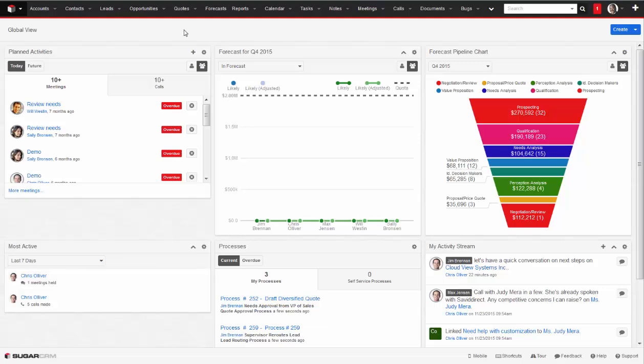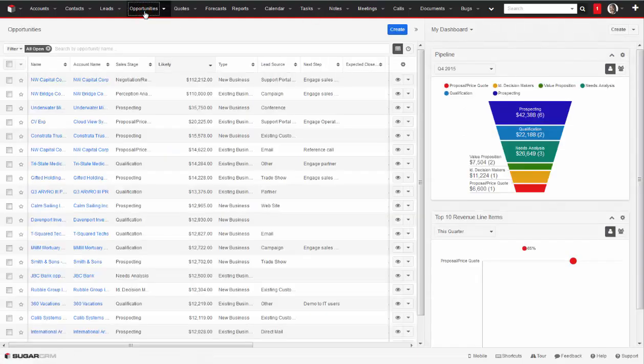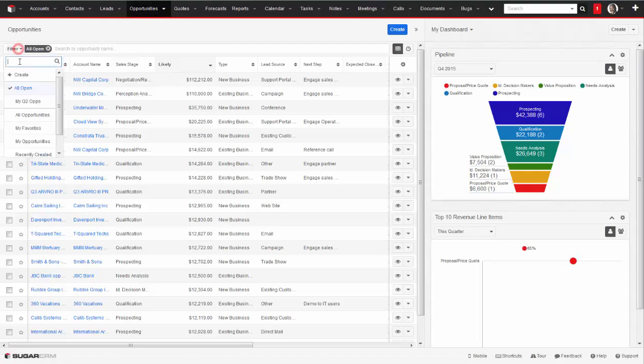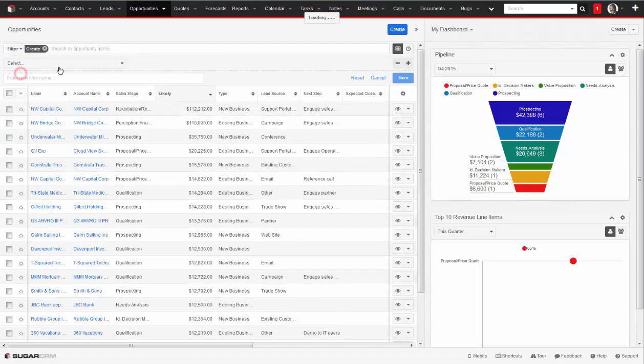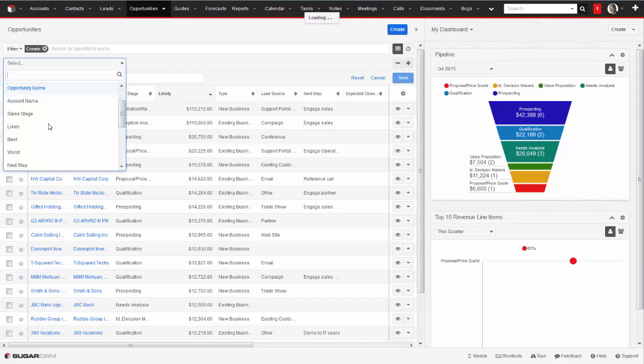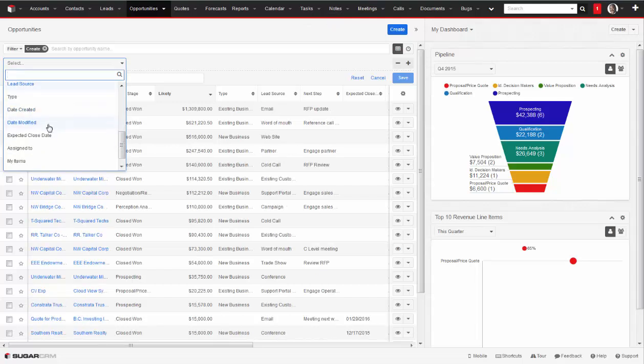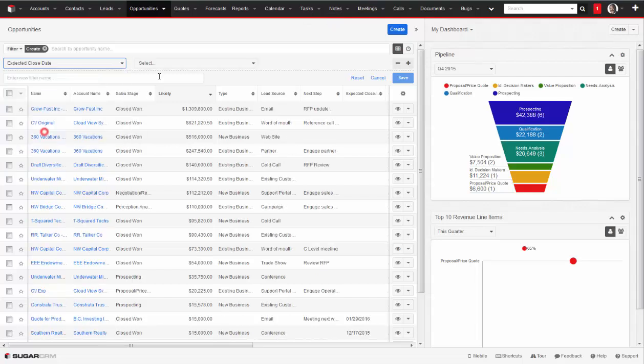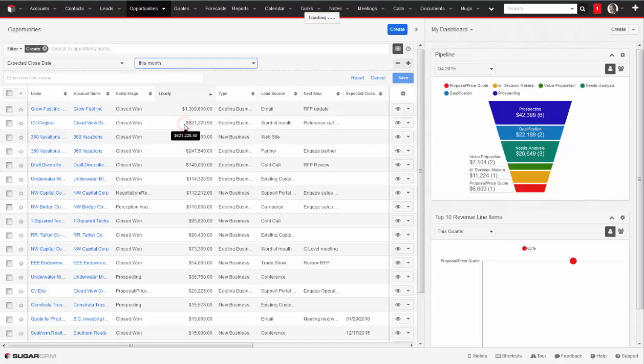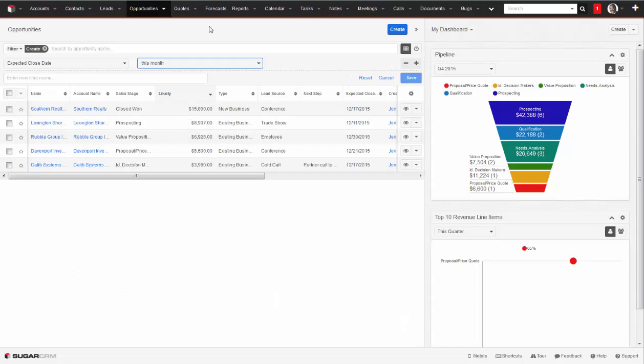Next, let's think about Sugar from a manager's perspective. Besides looking at the data on my dashboard, I may want to slice and dice the data into various categories. One way I might do this is with searches. For example, I can take a look at all of the opportunities for this month or all of the calls logged this week.